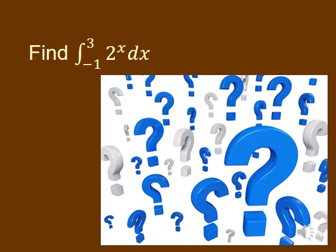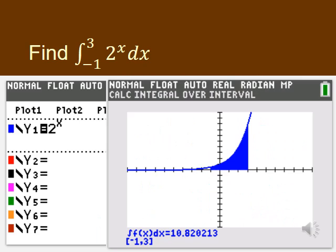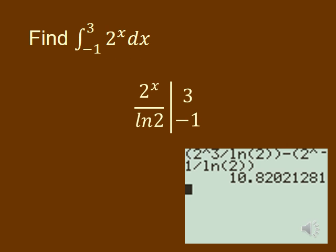Here's another one: find the definite integral from negative 1 to 3 of 2 to the x dx. I did this problem two ways. Using the calculator — I graphed the function, then did Second Trace, typed in bounds negative 1 and 3, and it gives an answer of about 10.82. You can also do this without graphing. The antiderivative is 2 to the x over the natural log of 2. Plugging in 3 and negative 1 and subtracting: 2³ over ln 2 minus 2 to the negative 1 over ln 2 gives 10.82 — the exact same answer.